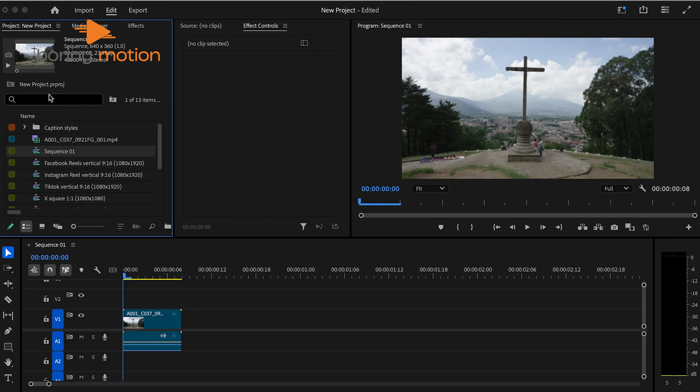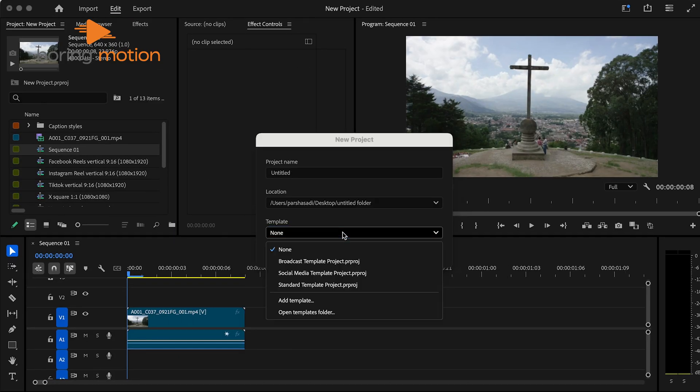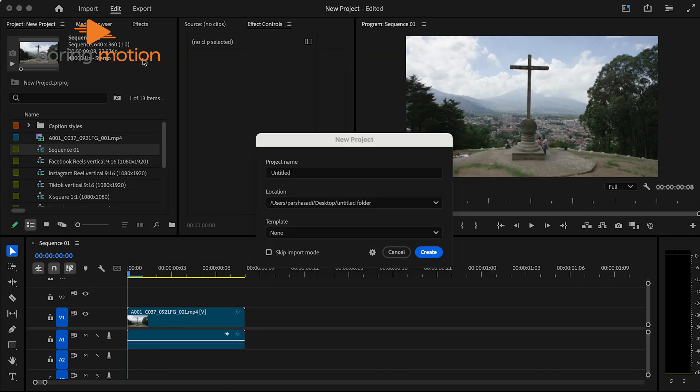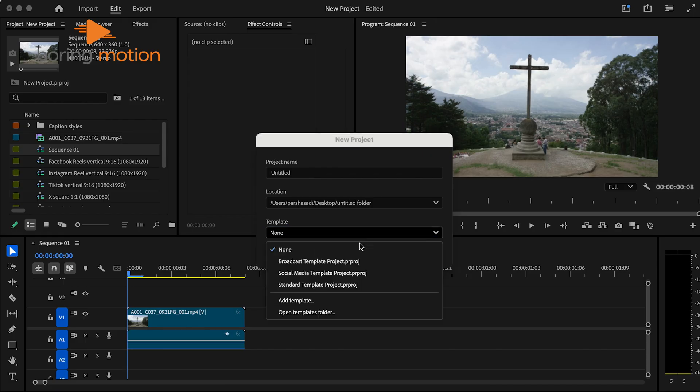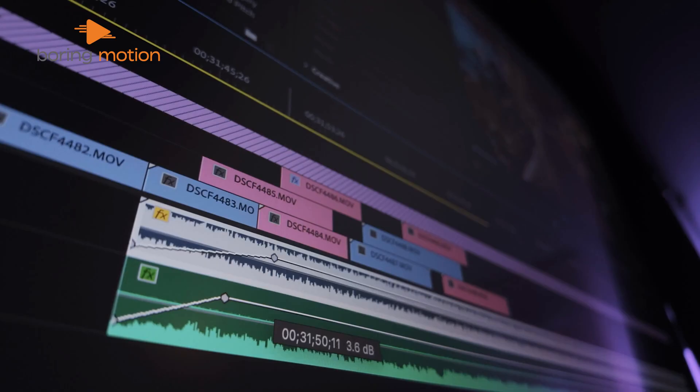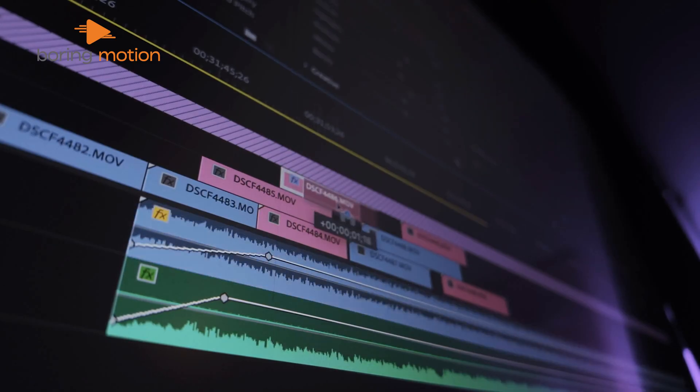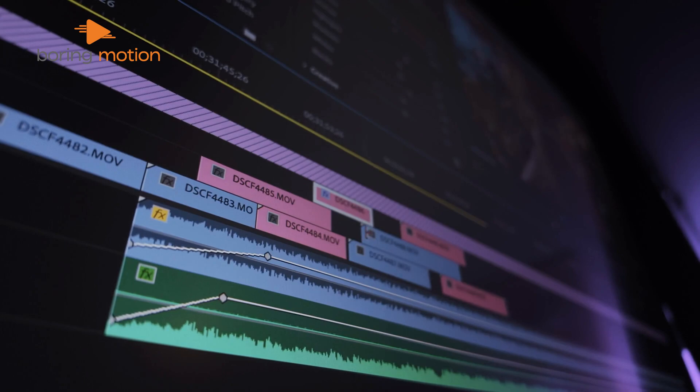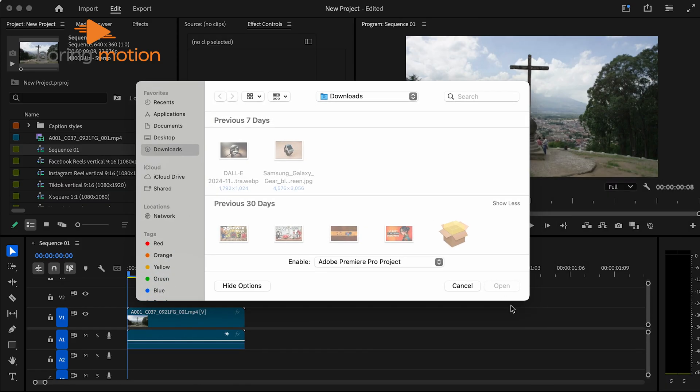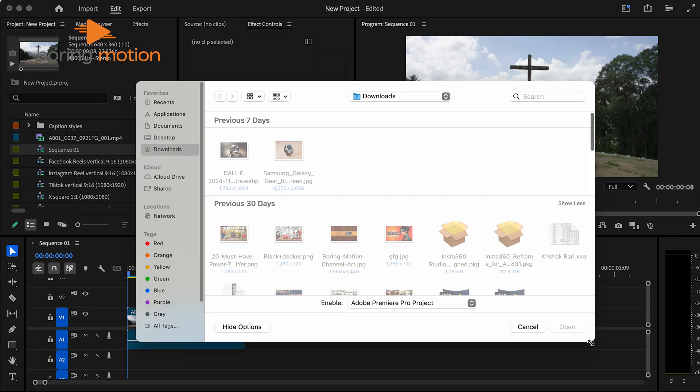But Adobe didn't stop there. They've also built in options for customization. You can create and save your own templates, which means you can design a sequence setup that aligns with your unique needs. If you work on diverse projects with different formatting requirements, having a personalized template ready at hand can be great. This kind of flexibility saves time, streamlines your setup, and lets you get right to the creative work instead of wrestling with configurations. Adobe is clearly focusing on user-centric enhancements here.